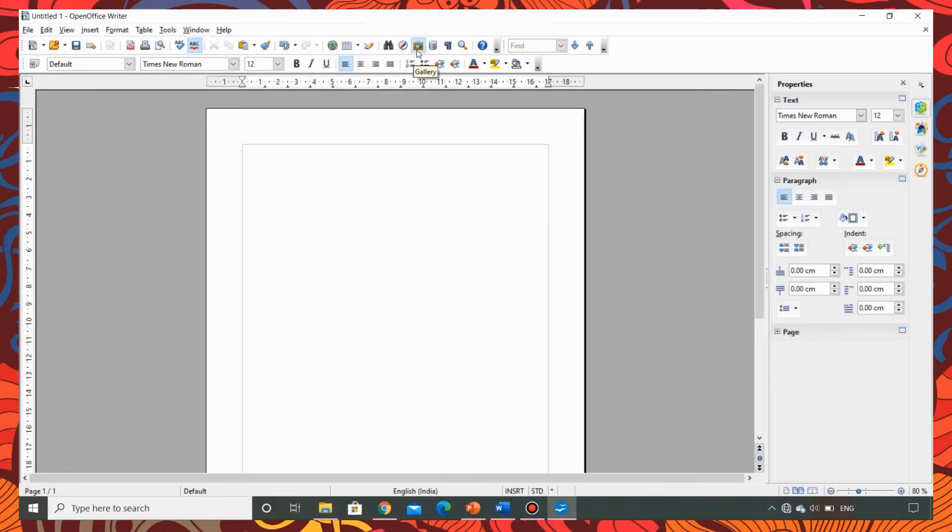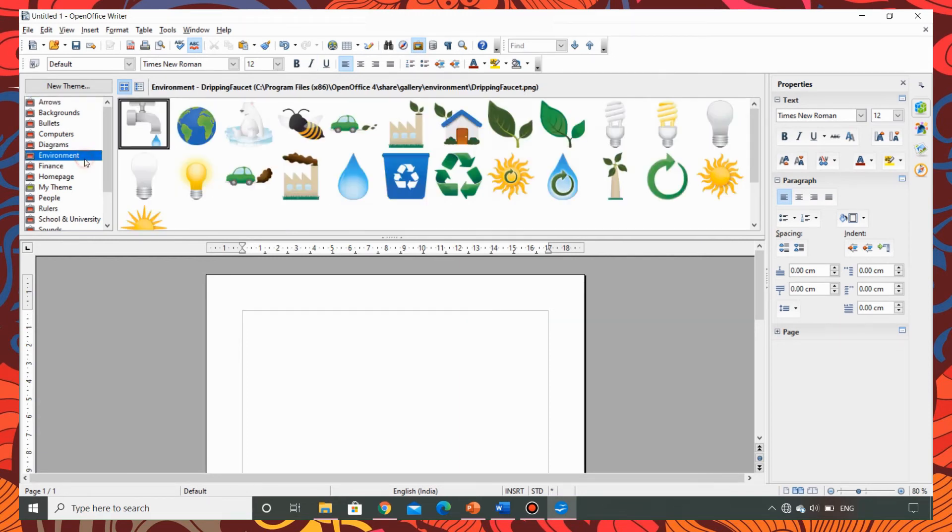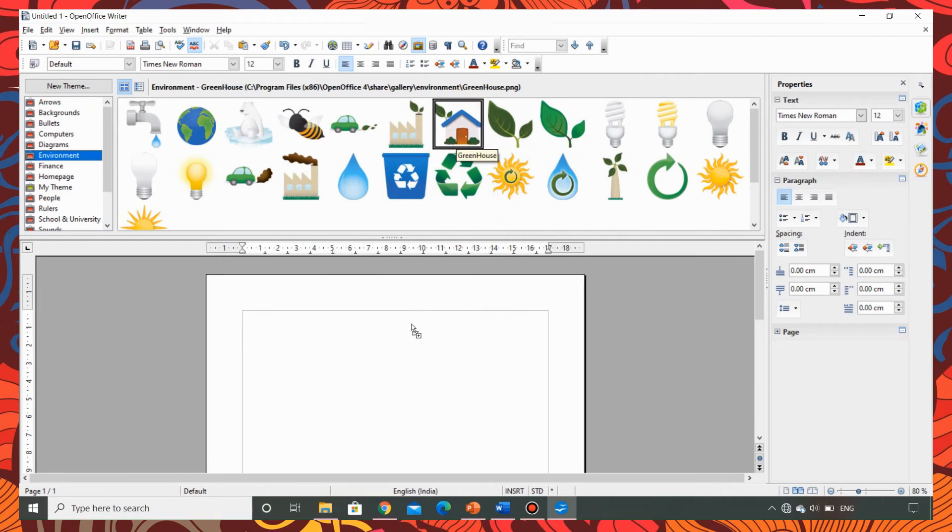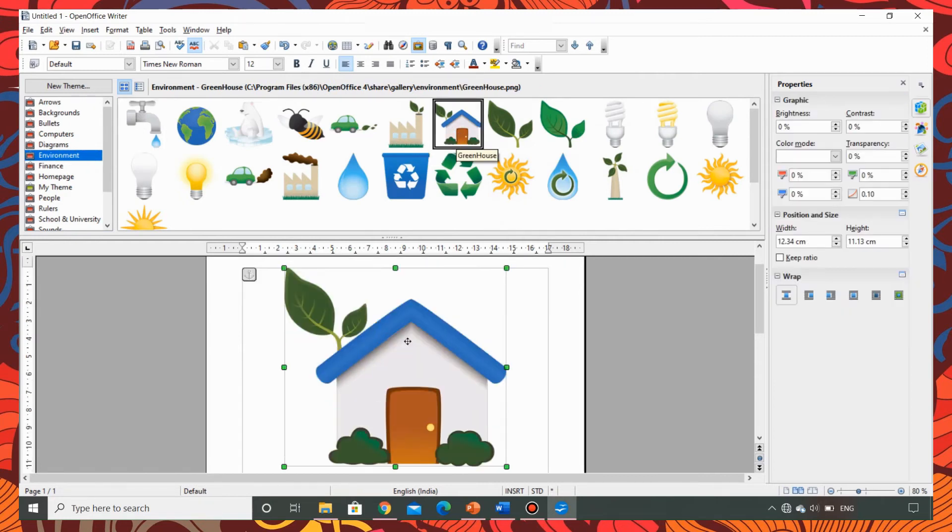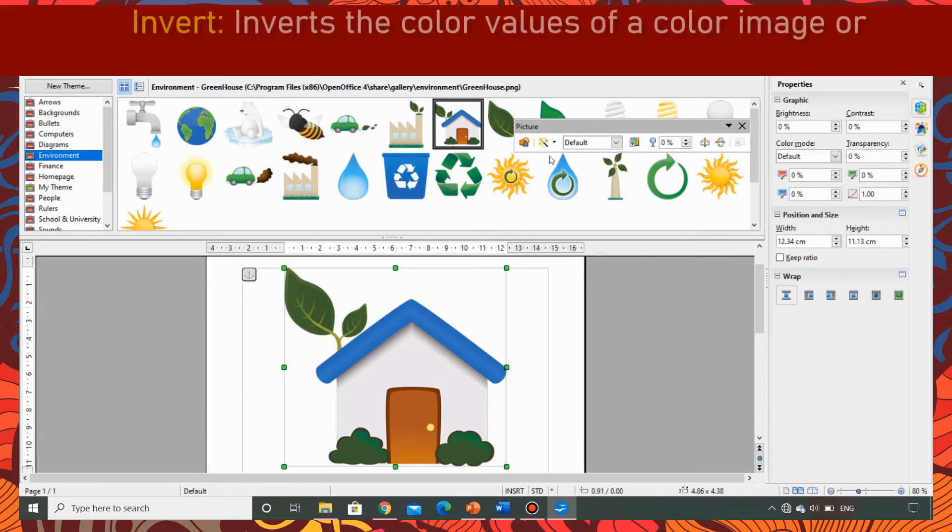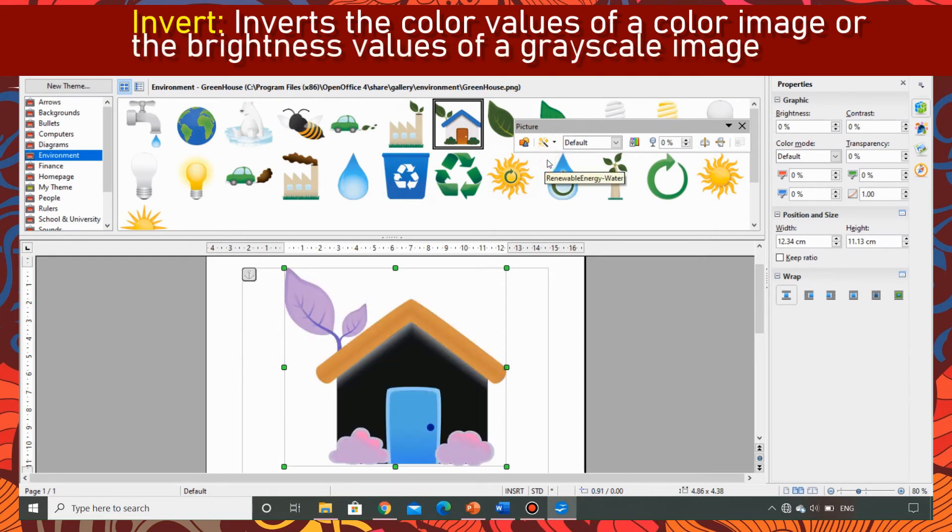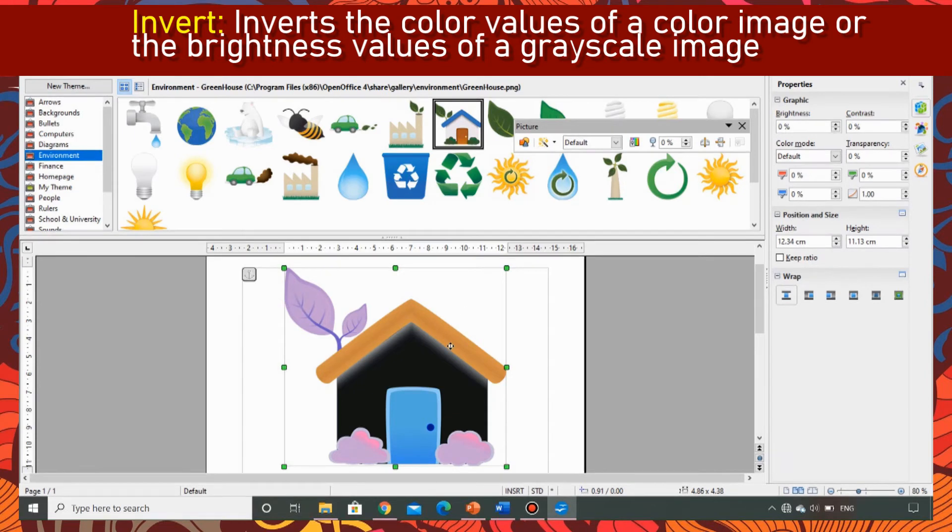I am opening the gallery of open office right there. I am first going to take the picture of the house from environment. I am dragging and dropping it. Now in the picture toolbar I am going to click on filters and use the first filter that's invert. You can see that the image is getting inverted.